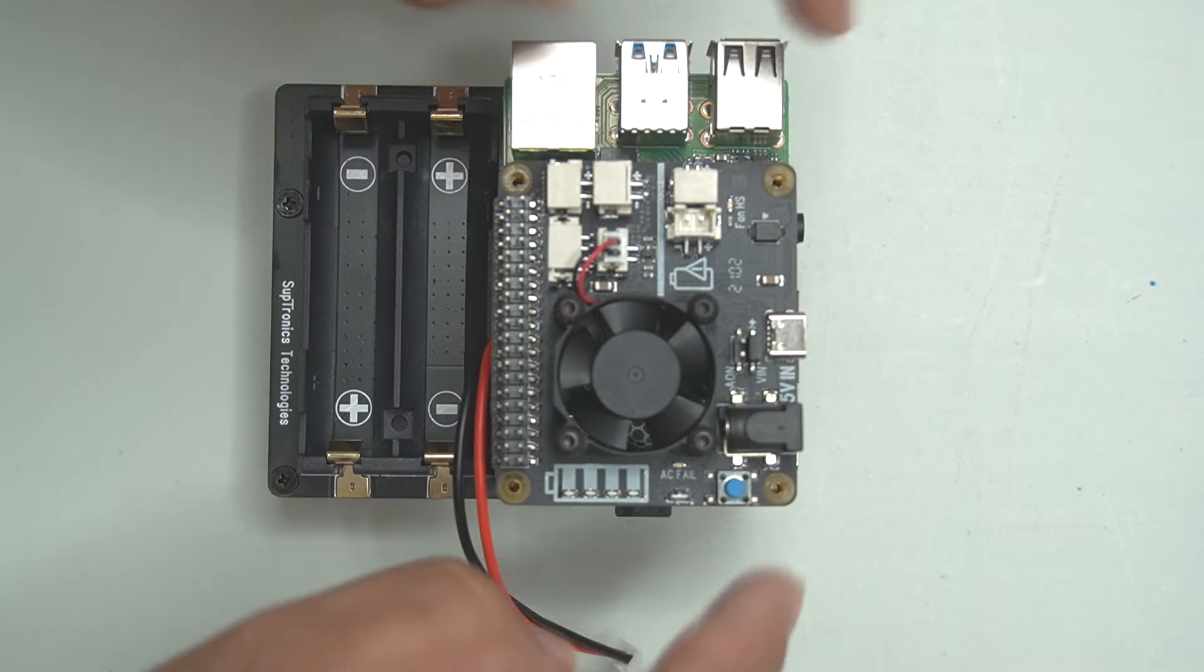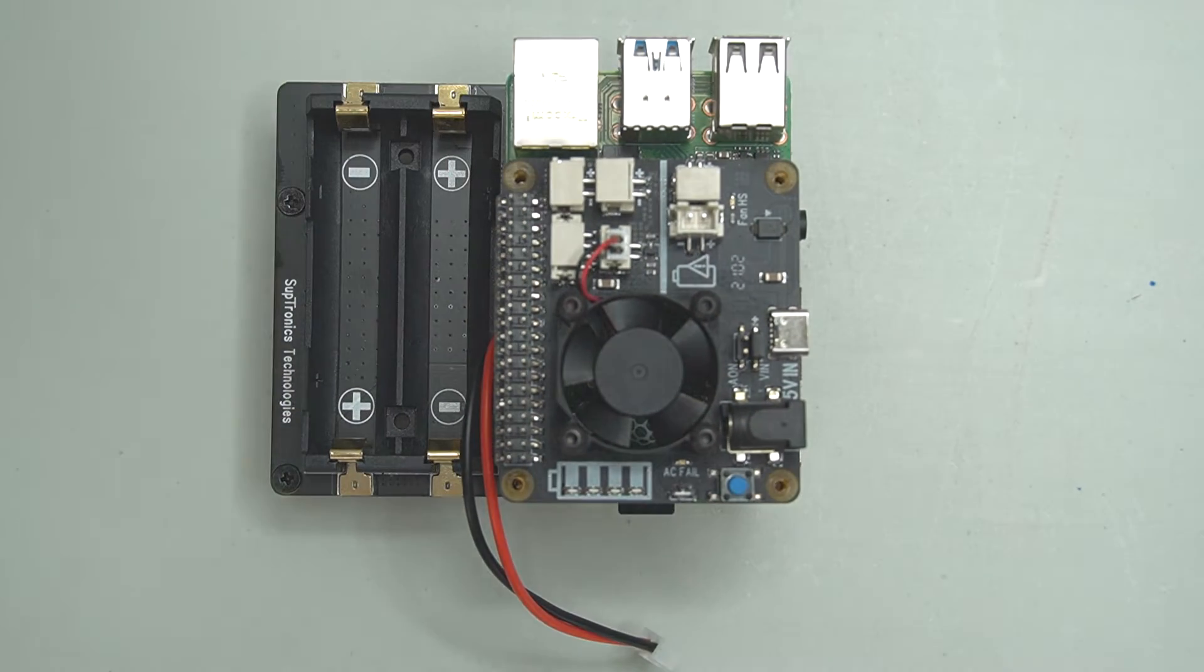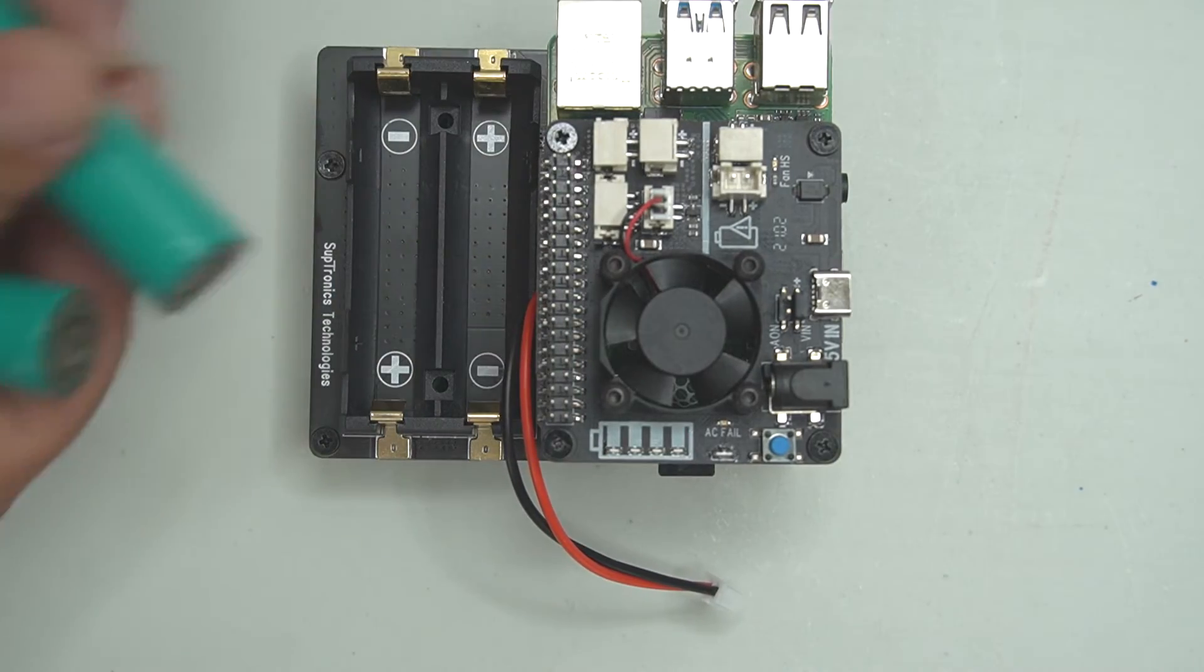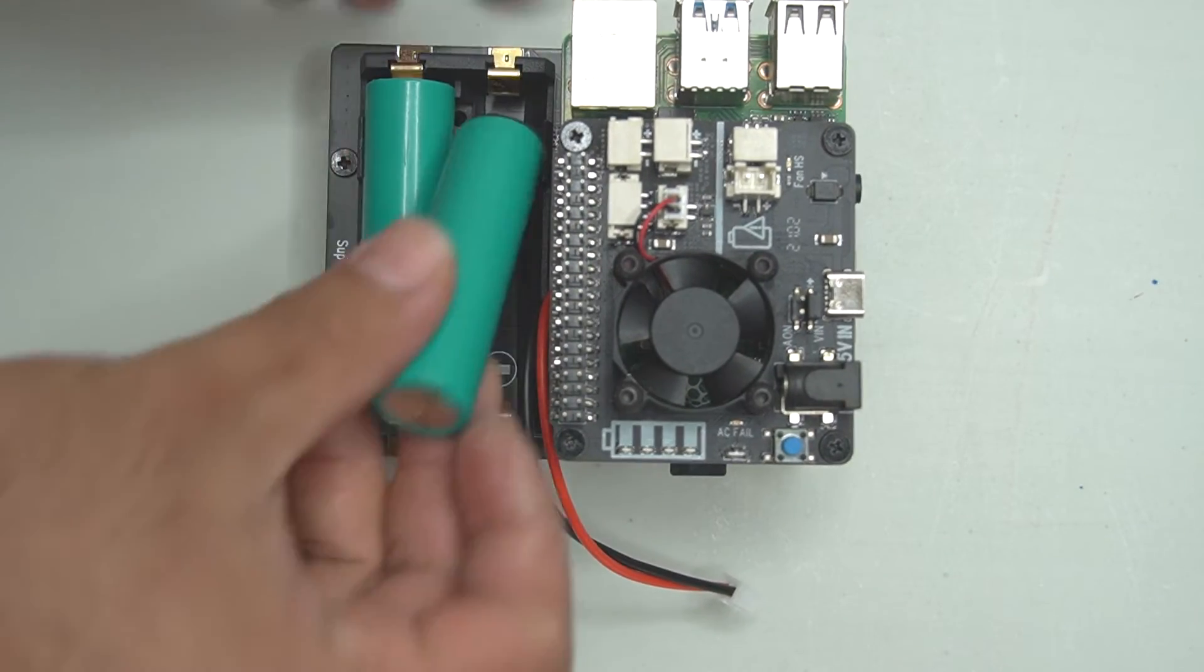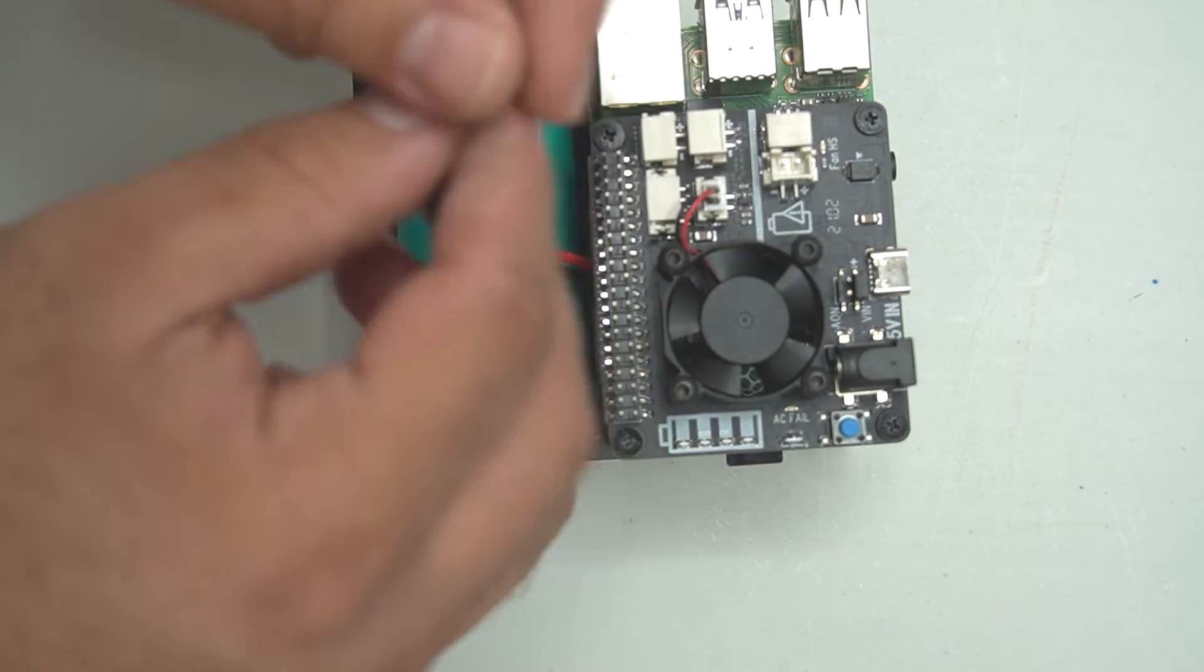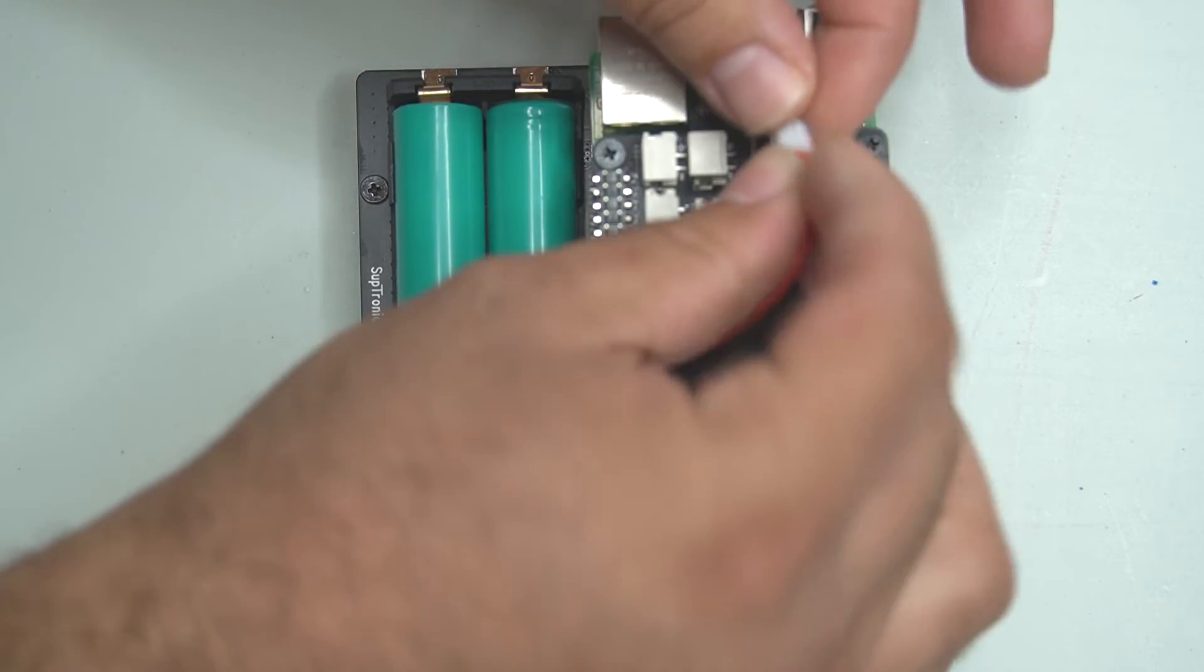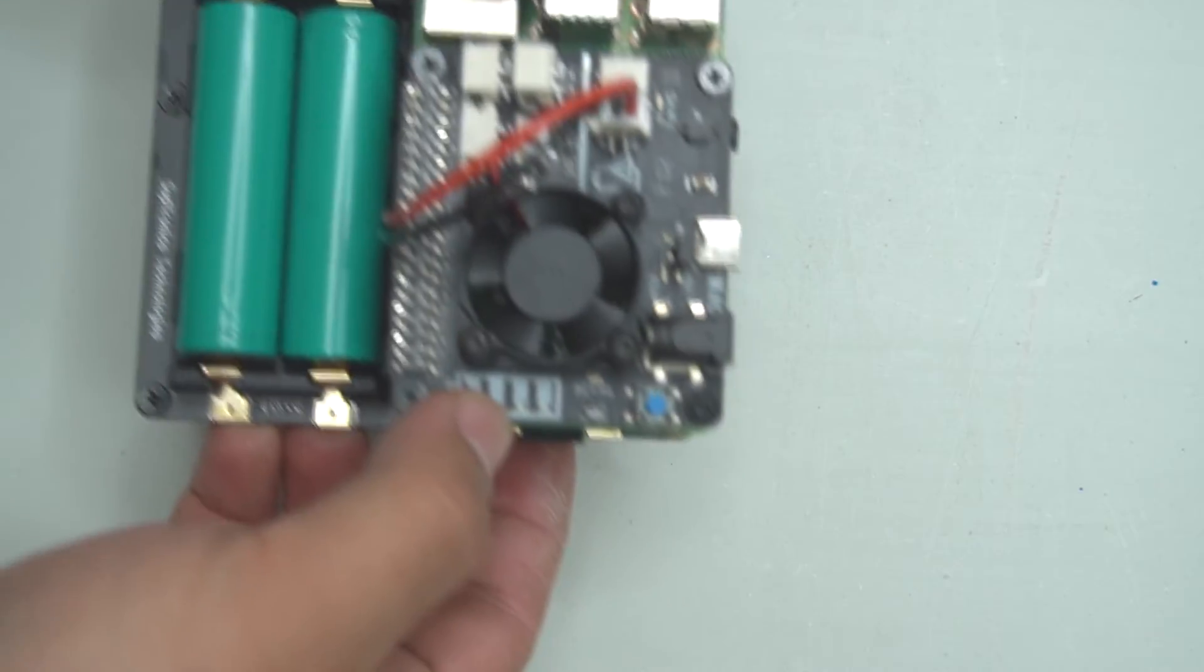After that, this just goes directly on top. You line up your GPIO pins and gently push it down, and then there's four screws that go into each one of these corners. Now that you've installed all your batteries - there's two, four, six, and then two more, so seven and eight - you can just connect this power cable to this jumper up here and set this off to the side for now.